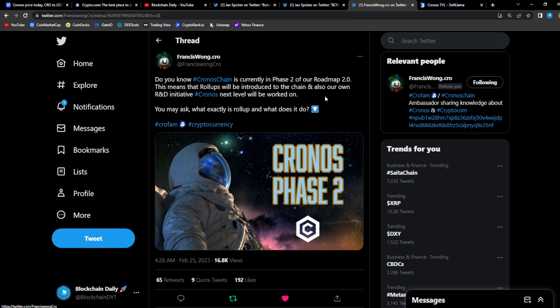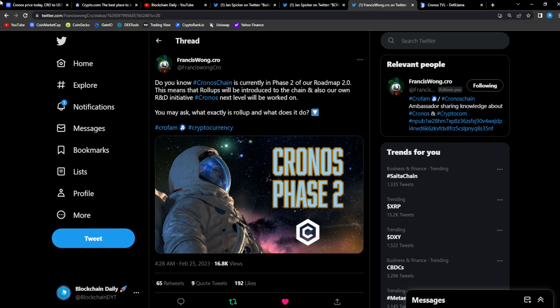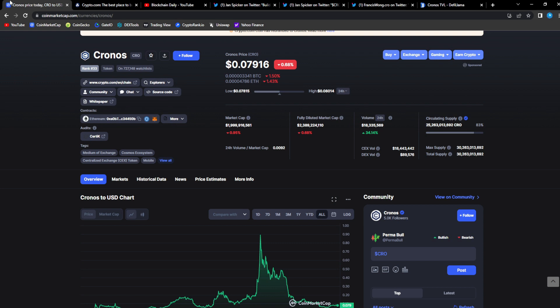This means that rollups will be introduced to our chain and also our own R&D initiative, Chronos next level, will be worked on. Rollups guys - a lot of people don't know what that is but this is also another reason why I say CRO will be such a giant in the space. It's already a giant, it's number 33, but it will be even bigger than it is right now. That 10,000 CRO will go absolutely bonkers when they introduce zero-knowledge technology, rollup technology, optimistic rollup similar to Arbitrum and Optimism. The speed, the transaction speed, the scalability, the efficiency of building on Chronos chain will be exponentially more sound.